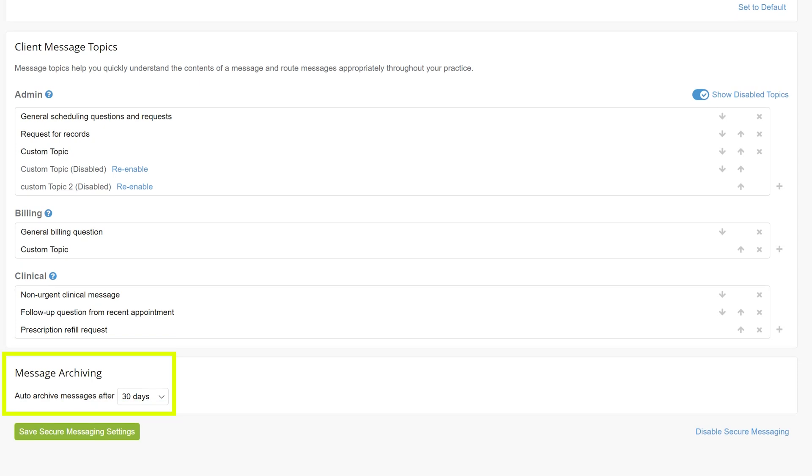Message archive settings are located in this section as well. Here, clinicians will be able to adjust the number of days a message thread can be responded to before being auto-archived from the drop-down.